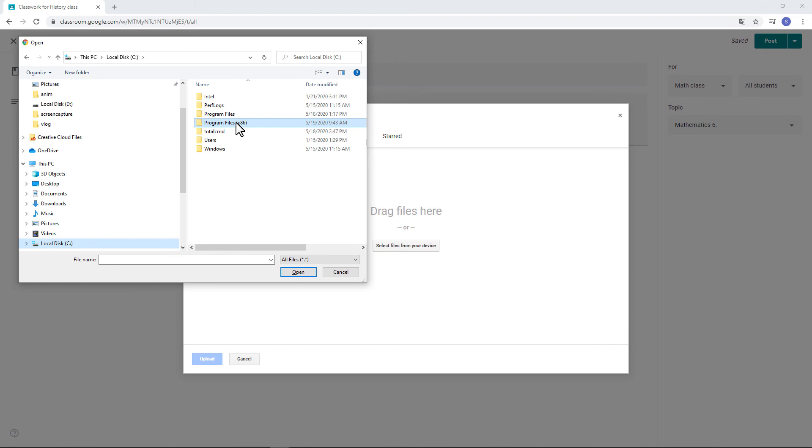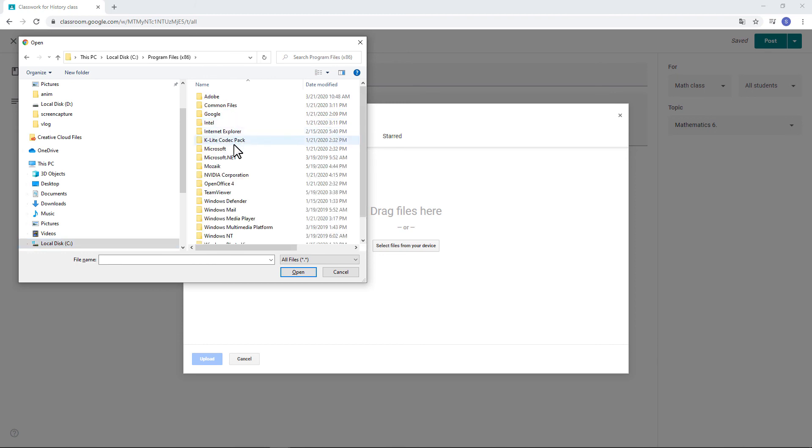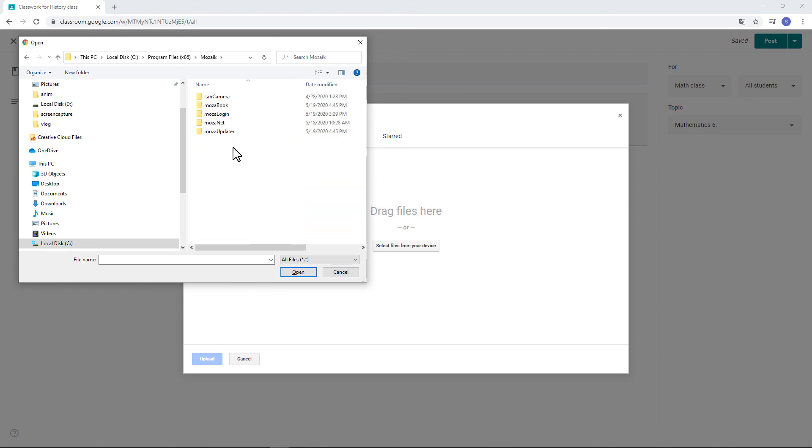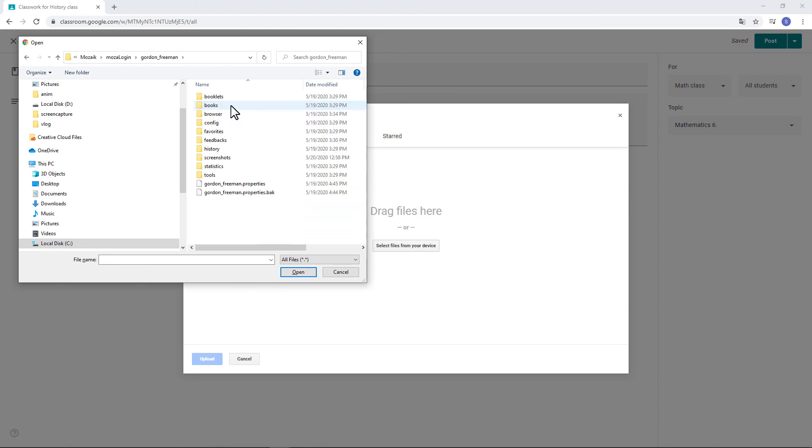Windows, C Drive, Program Files x86, Mosaic, Moza Login, Your Name, Screenshots.